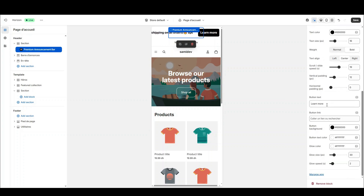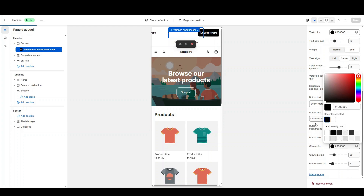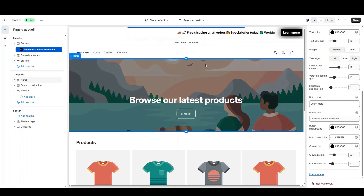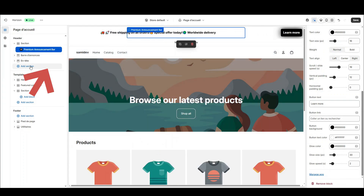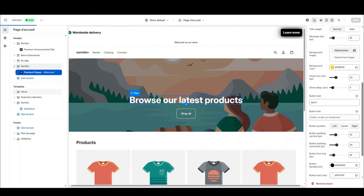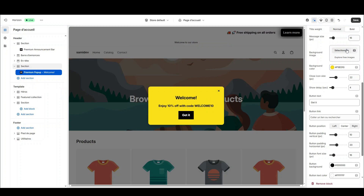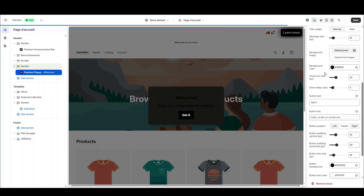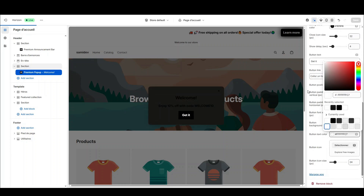Important note: in Shopify, there are section settings and block settings. Section settings handle centering, margins, and the global container. The block settings — from blocks like Bar, WhatsApp, and more — control the component's content and style. Adjust both for a perfect result on desktop and mobile.